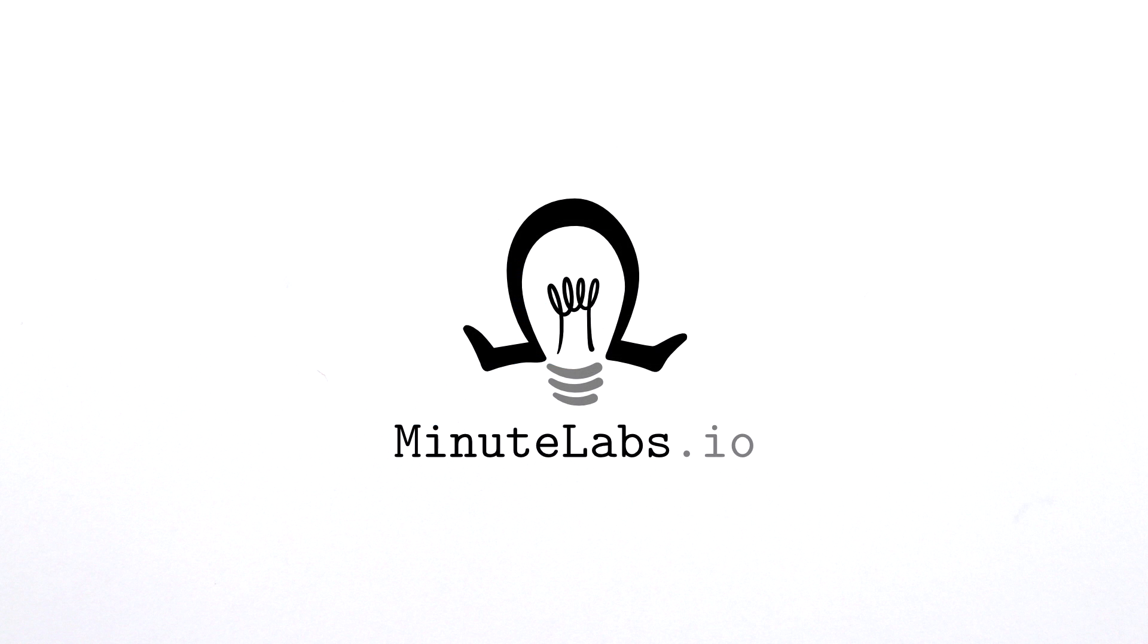So head on over to minutelabs.io and look for the Brownian motion lab, or click the link in the video description.